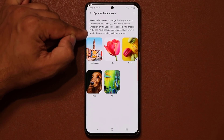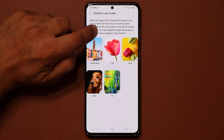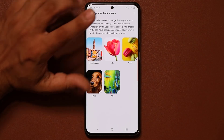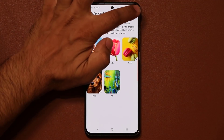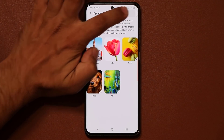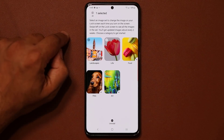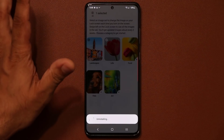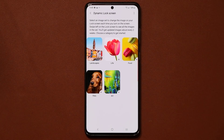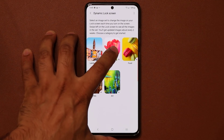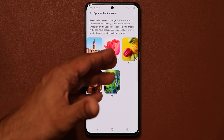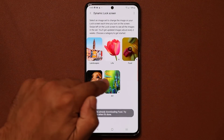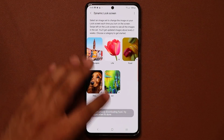The images refresh every two weeks. If you're low on storage, you can uninstall a wallpaper package by tapping the Uninstall button and choosing the one you don't want. You can always re-download it later — anything showing a down arrow still needs to be downloaded. Otherwise, you can download them all if you have space.